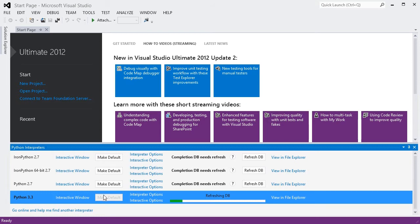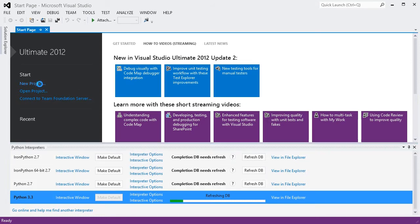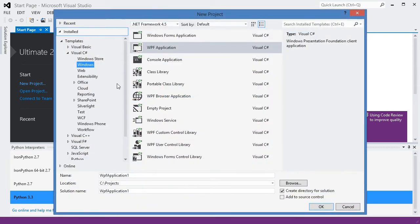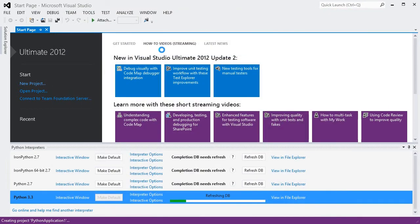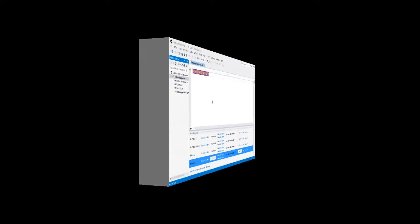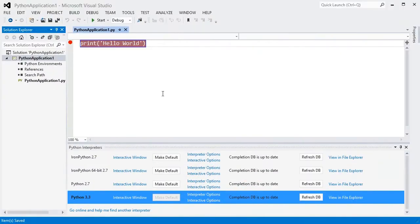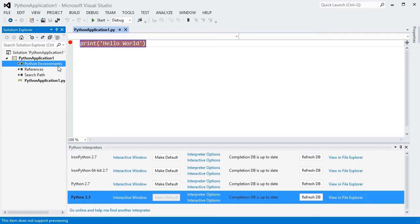So, let's create a new project. In Solution Explorer, you'll see an item labeled Python Environments. Like the global list, this shows the available environments, but here it is specific to the project.